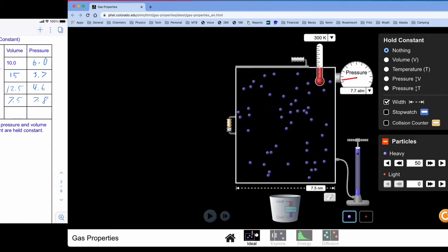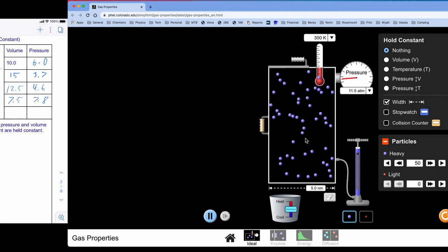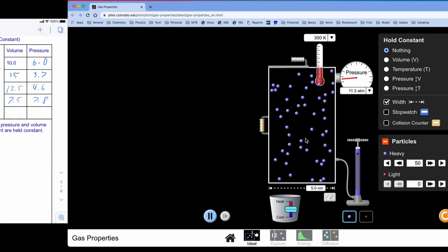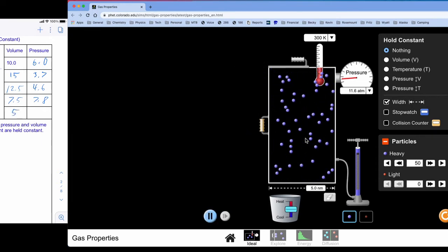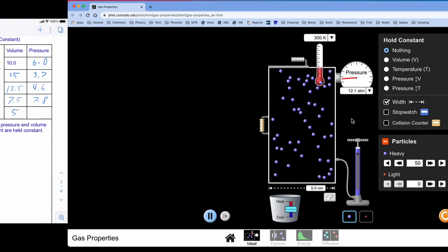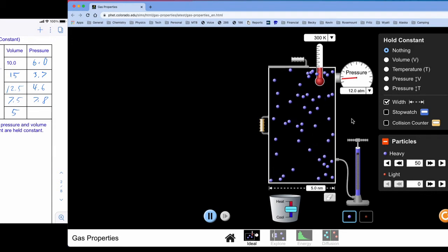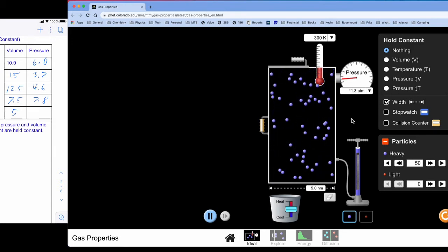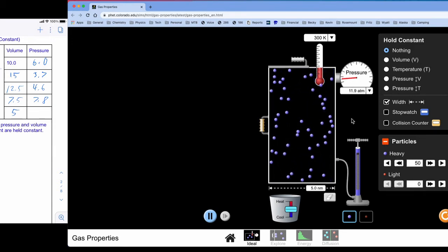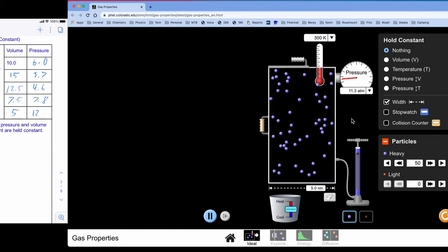And finally I'm going to close the volume down all the way to 5. And that is going to give me a pressure. Looks like we're right around 12 here.